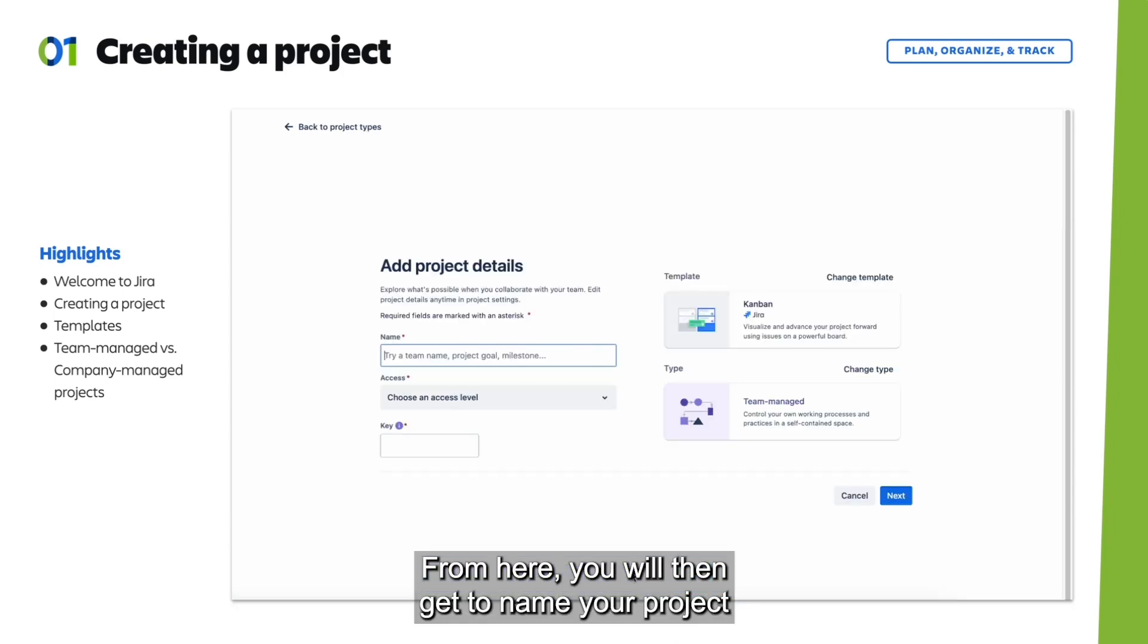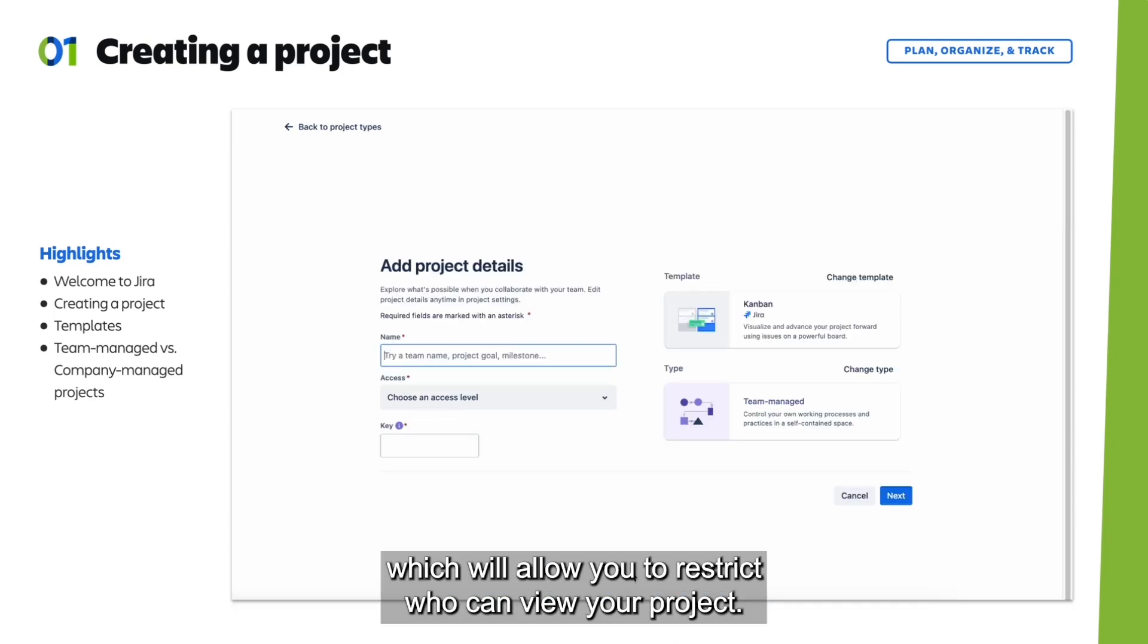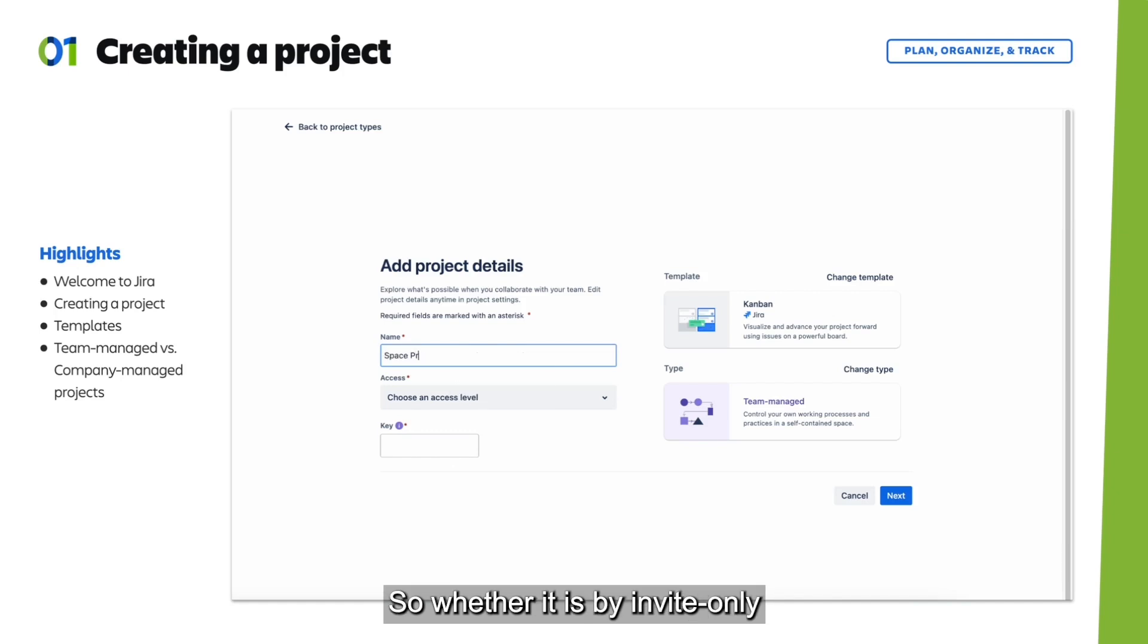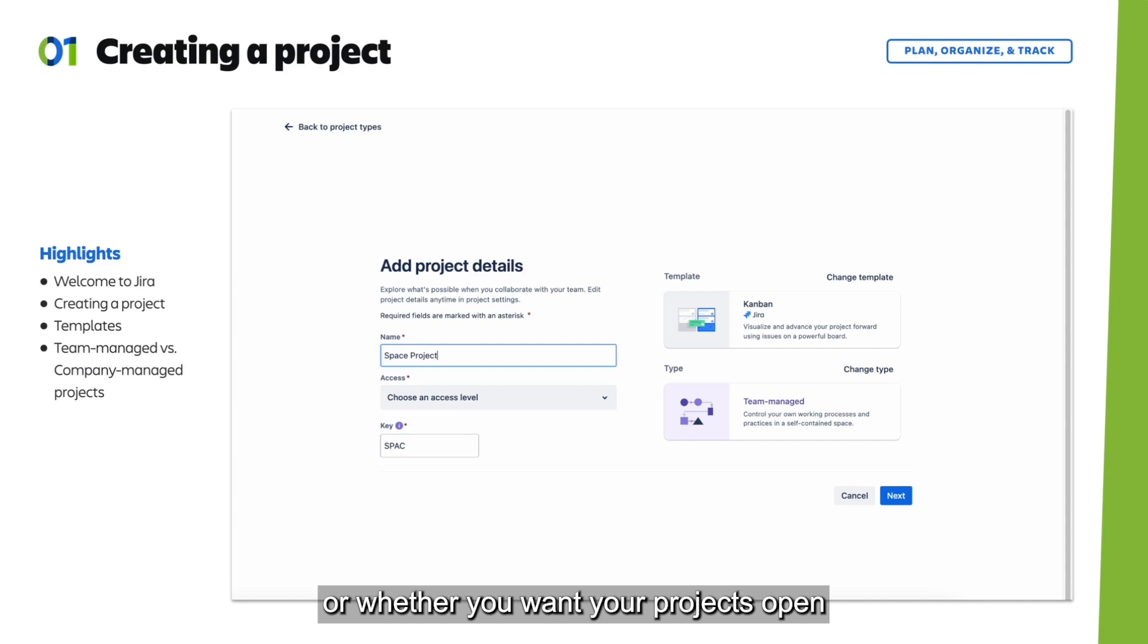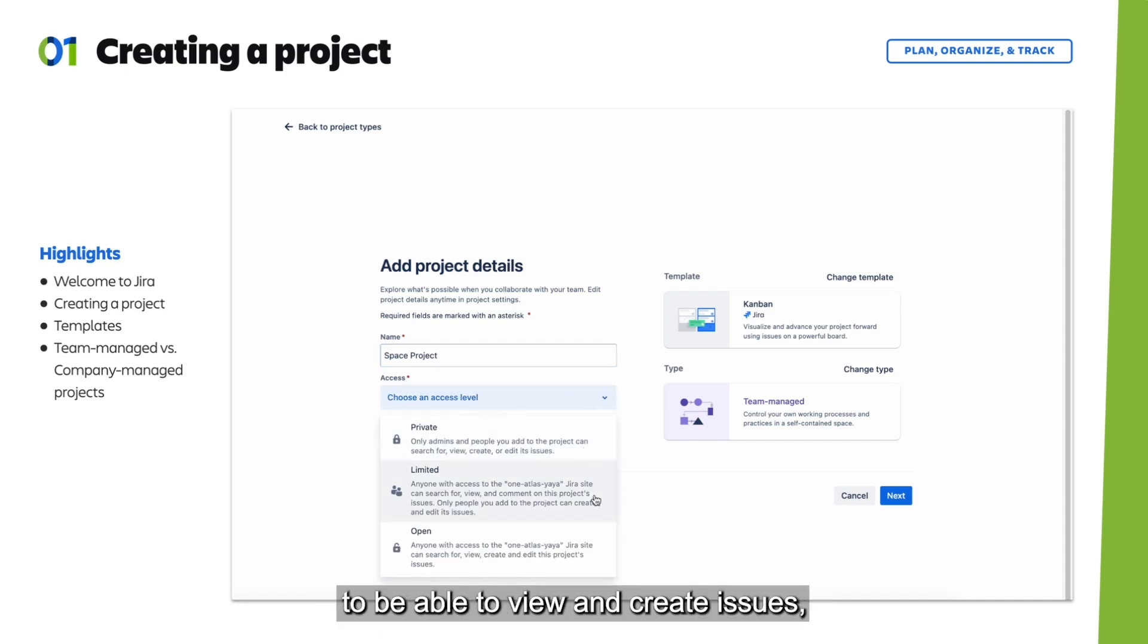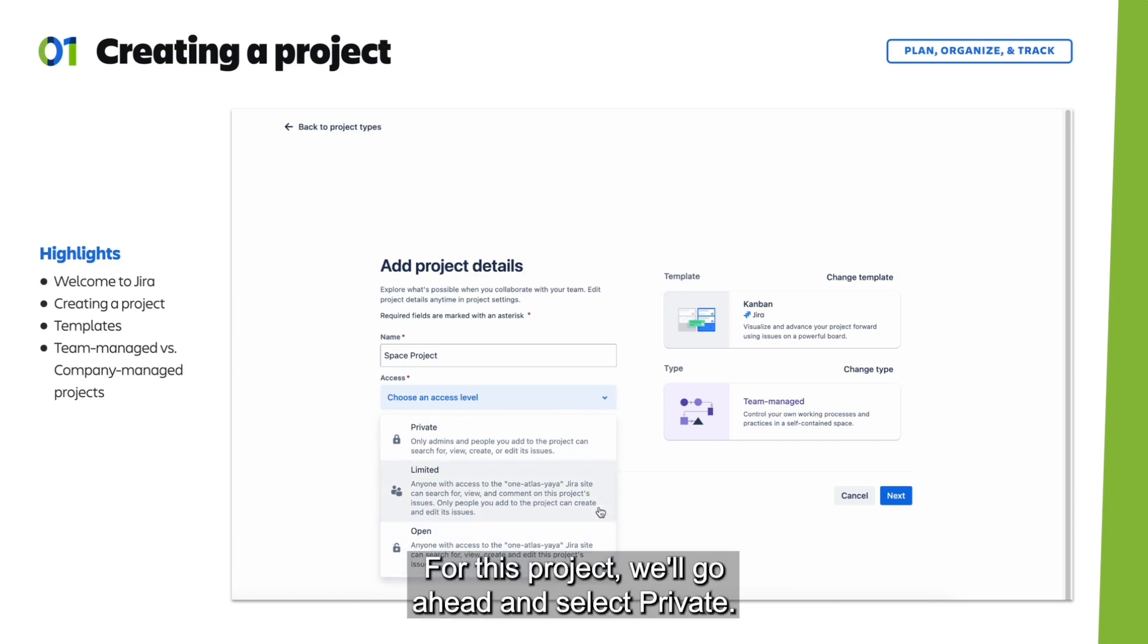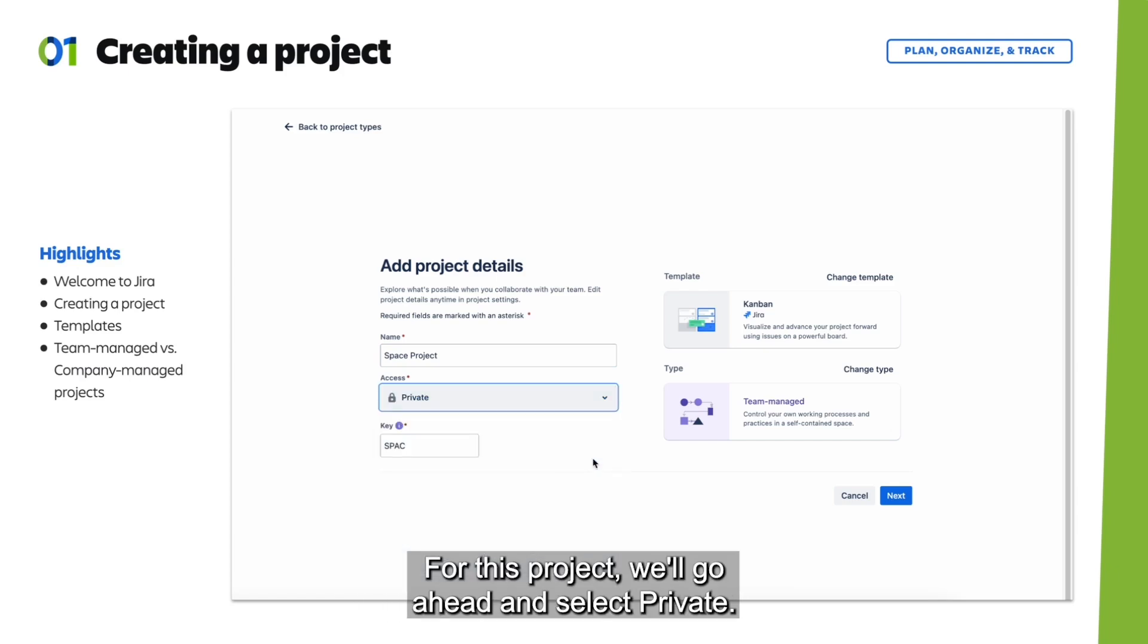From here, you will then get to name your project and select an access level, which will allow you to restrict who can view your project. Whether it is by invite only, or whether you want your projects open to other teams to view, or you want it open for all teams to be able to view and create issues, you can select your access type. For this project, we'll select private.